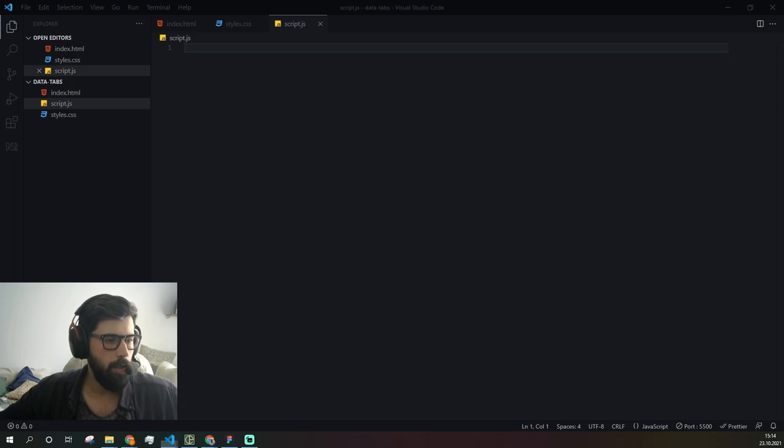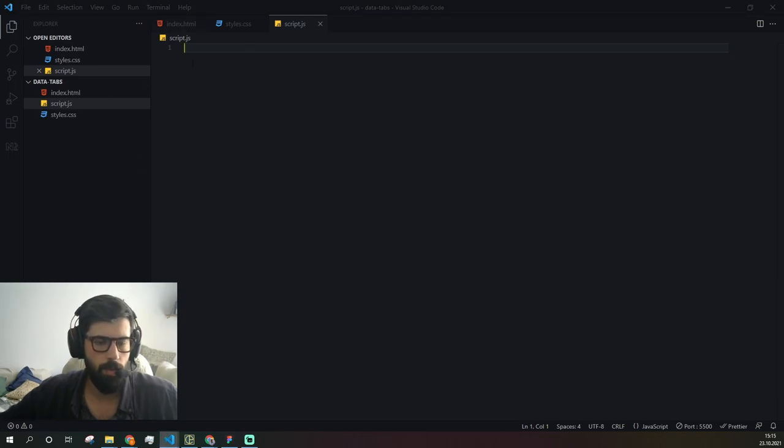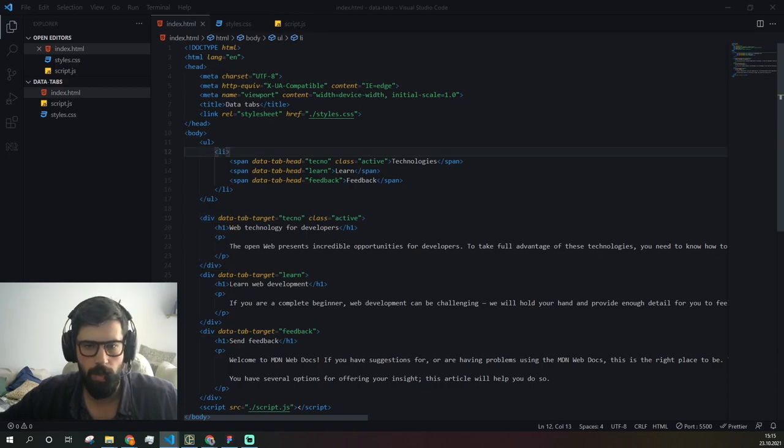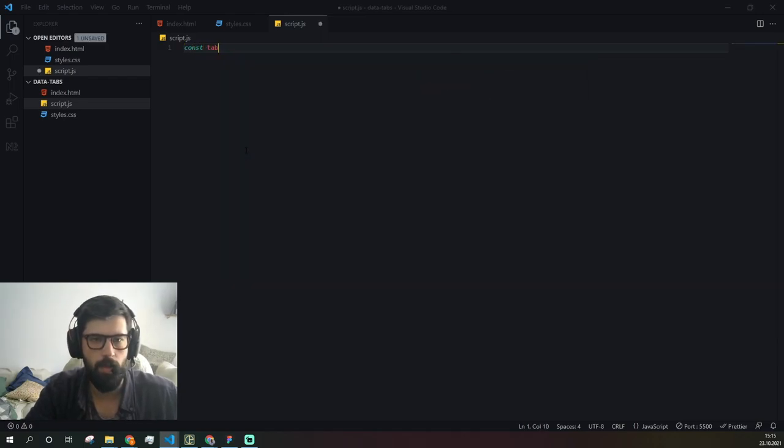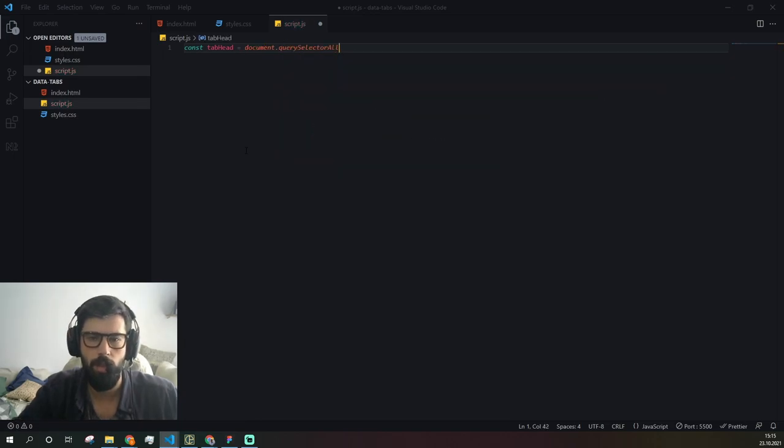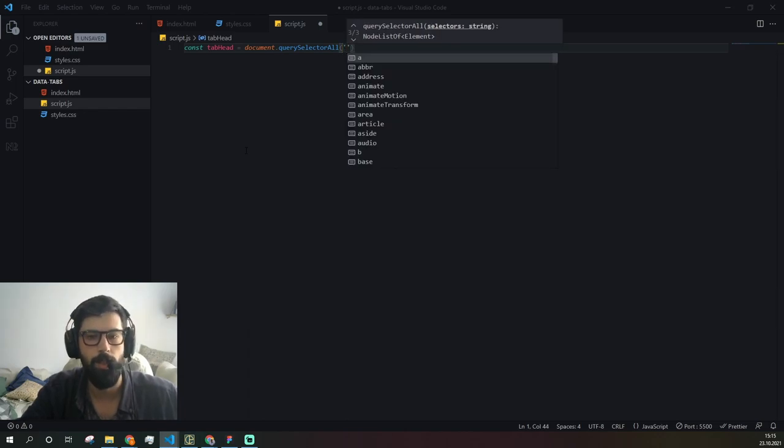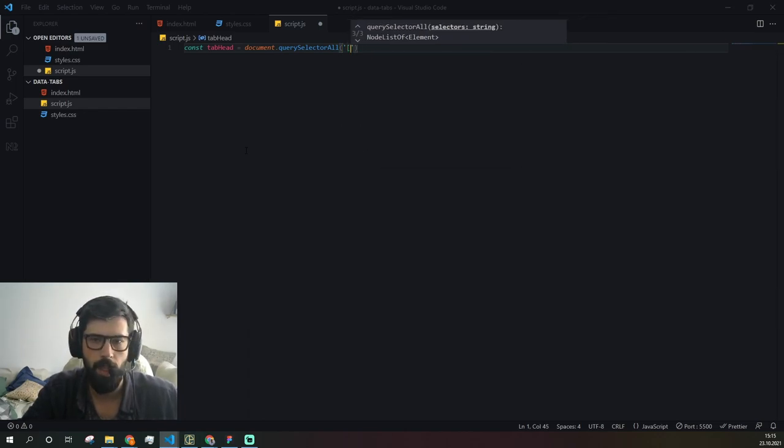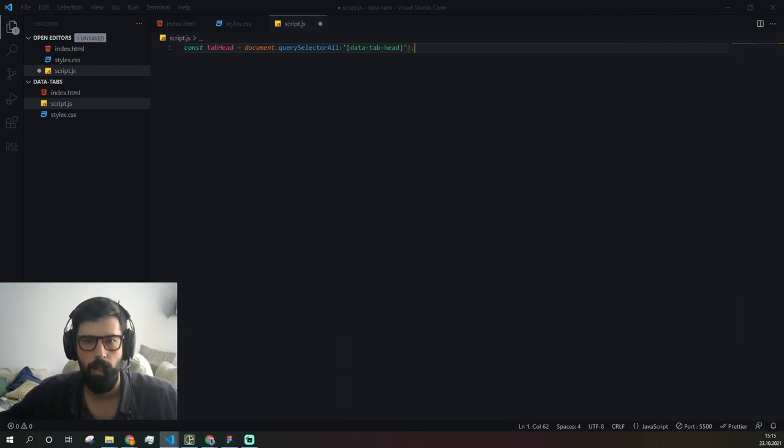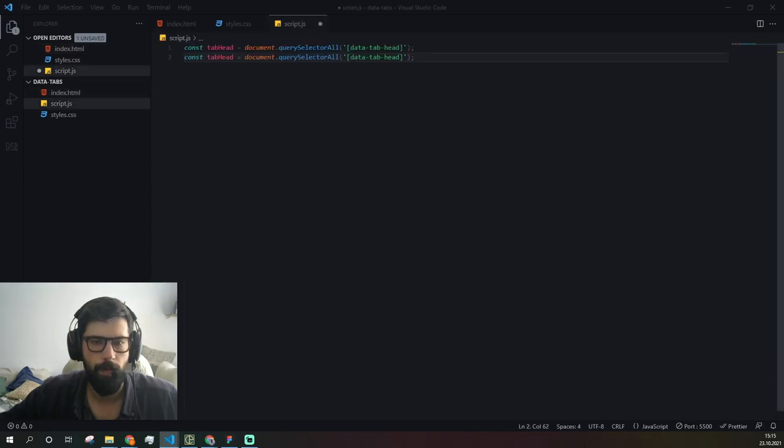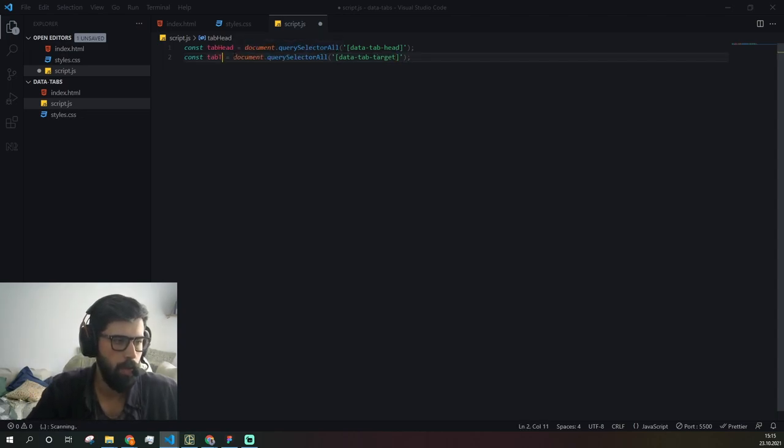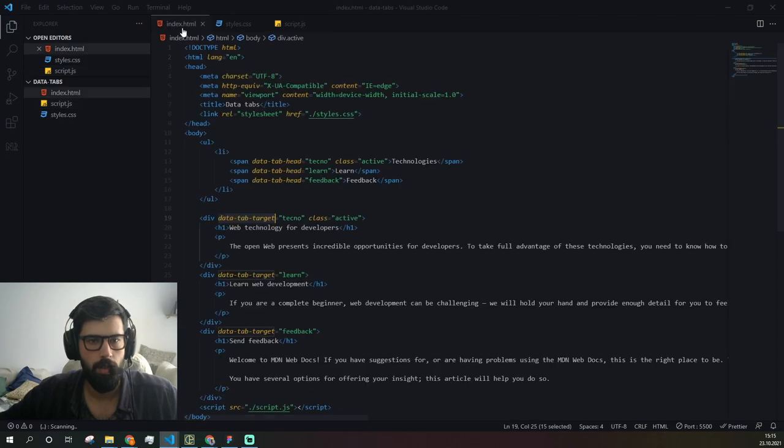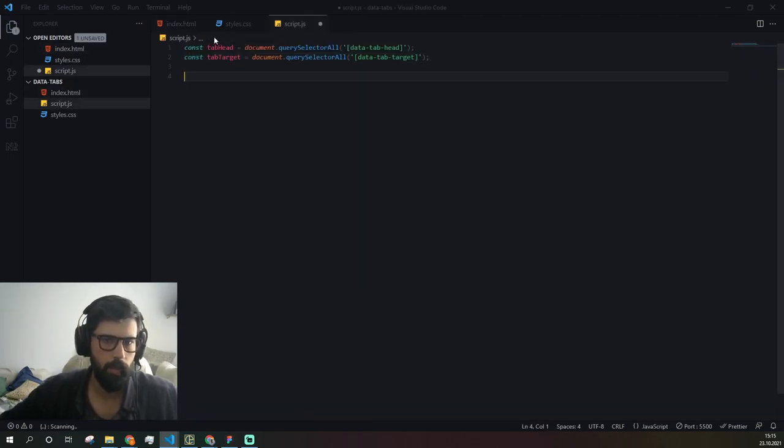The first thing we need to do here is get all elements with this data attribute. For this we're going to use const tab head equals document.querySelectorAll, because we need to retrieve several items. To be able to get by tab head we need square brackets. Let's also grab our tab target attributes. Target should be in place.